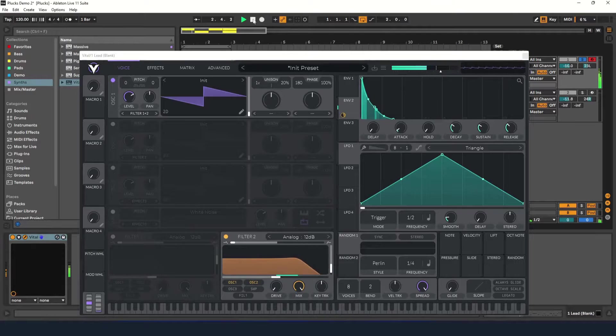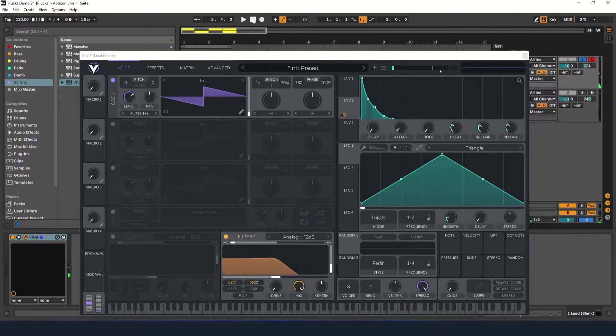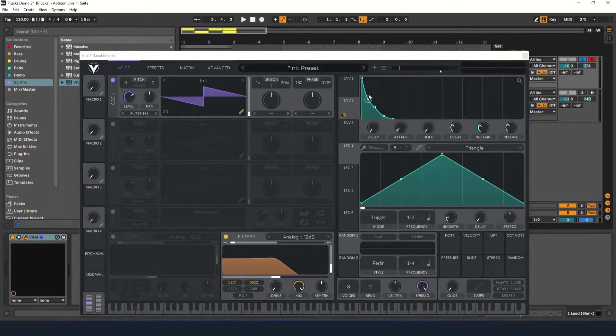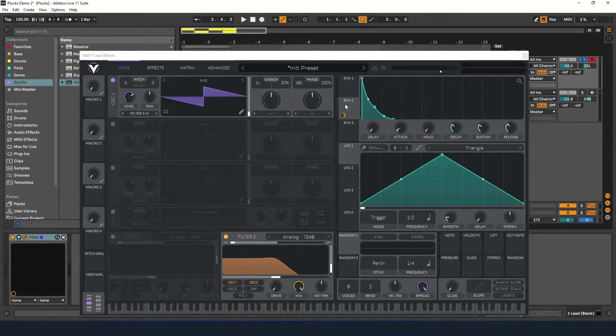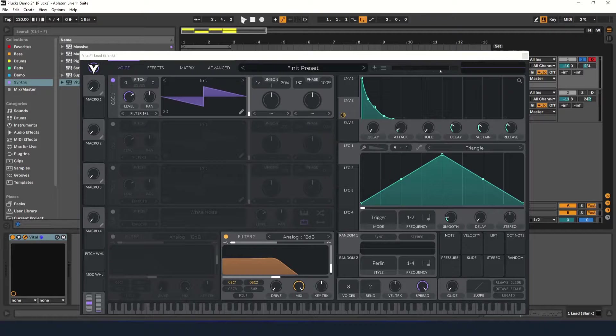And that's the basics on how to make a pluck synth. Although I'm going through this quickly, you should take the time to adjust the settings until it sounds good to you. Now let's see what we can do to make the sound better.